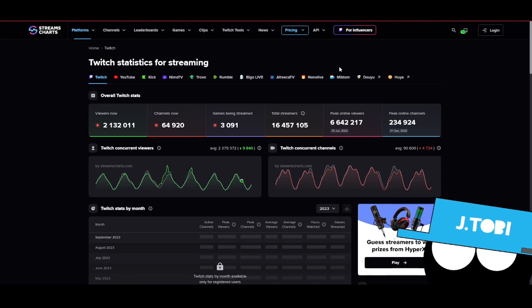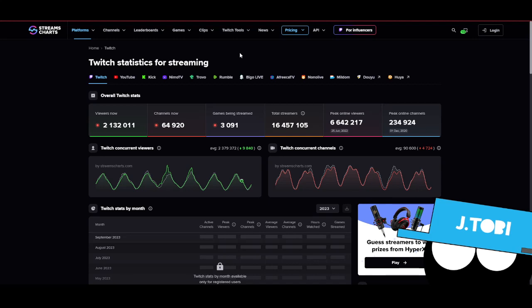One streamer had a big following on Facebook Gaming. Let's say she has a million or millions rather. Now she's on Twitch starting all over again with 94 followers. I can't show her Twitch account yet. I think she's not ready, but I want to give her a shout out.